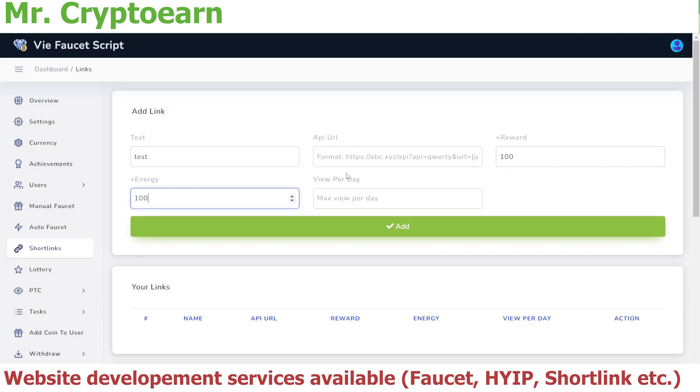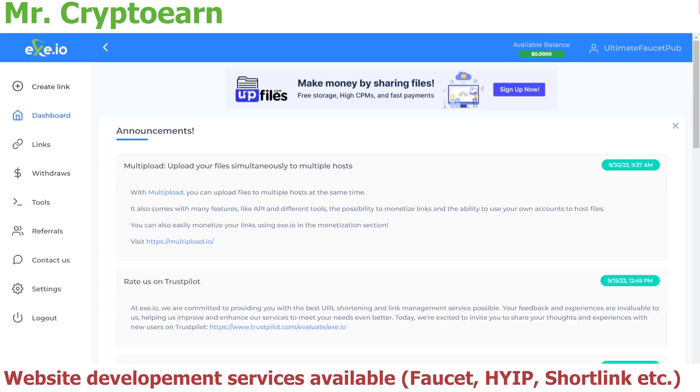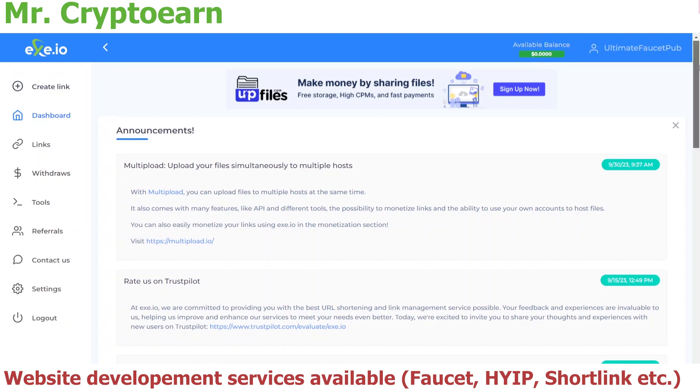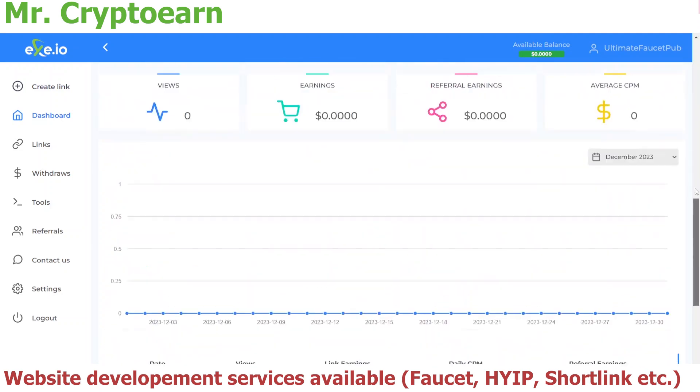And energy as 100, maximum views let's give as one. For testing purposes, I have chosen exe.io because I already had an account on it. As you can see, this account has not been used, so it's giving me a 0.00 balance.